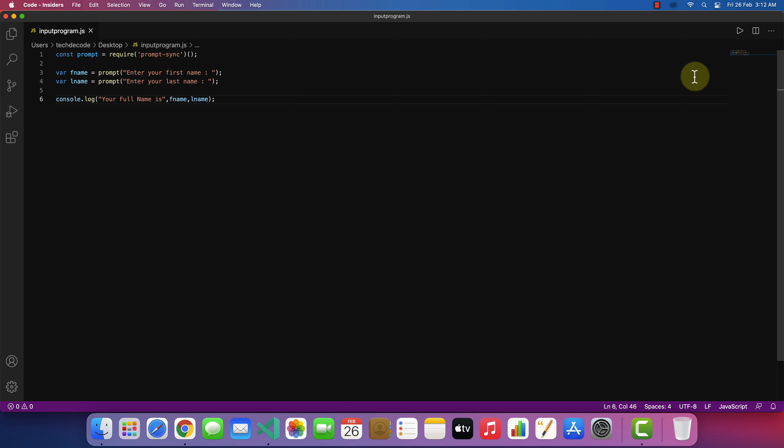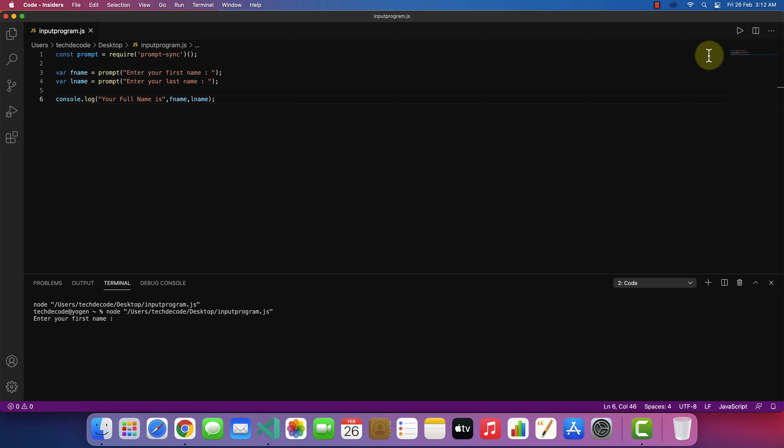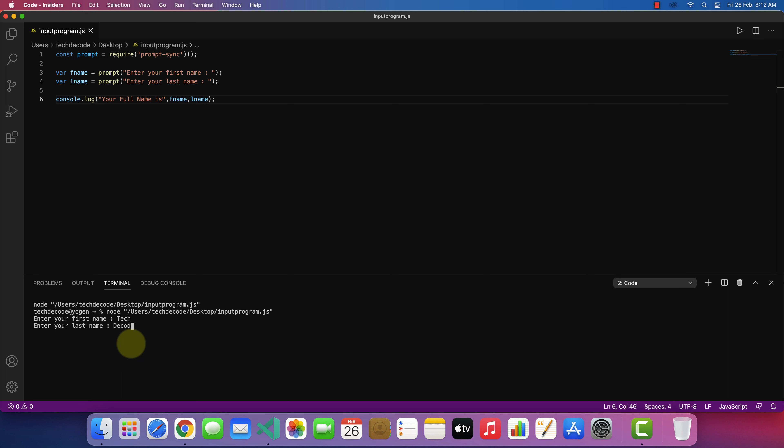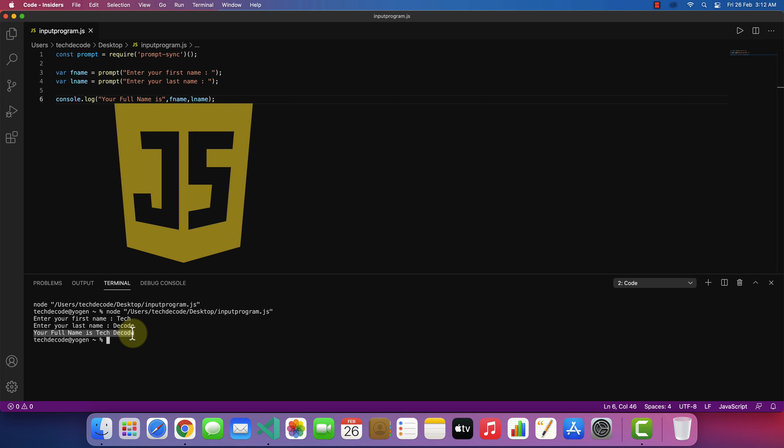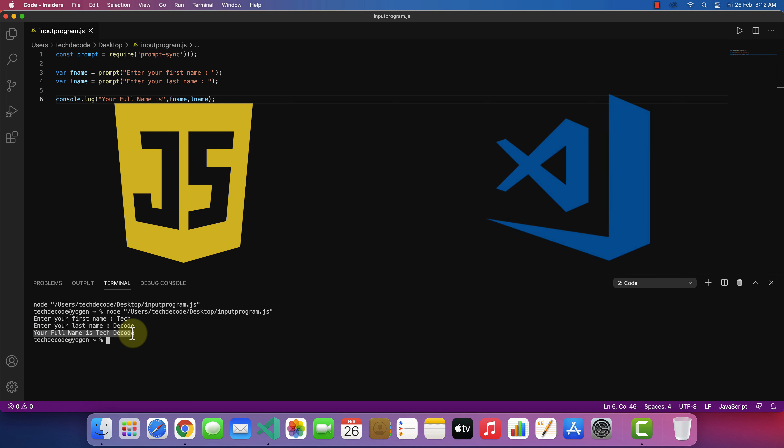Now try to run the code. Let me type my first name here. Now the last name. And now you can see my full name is printed here. So, this is how you can run JavaScript program in Visual Studio Code.